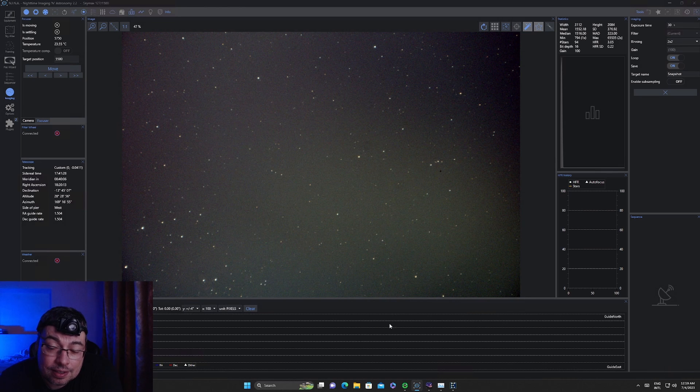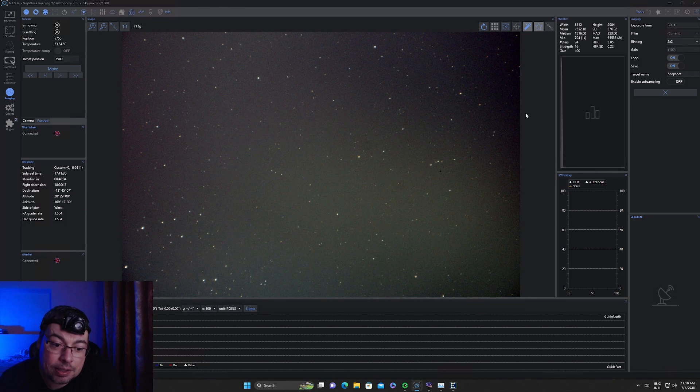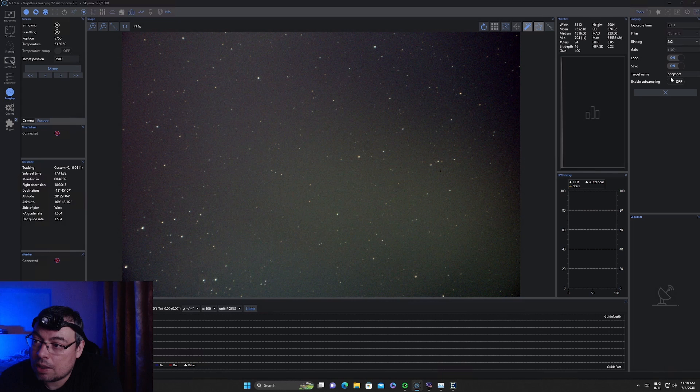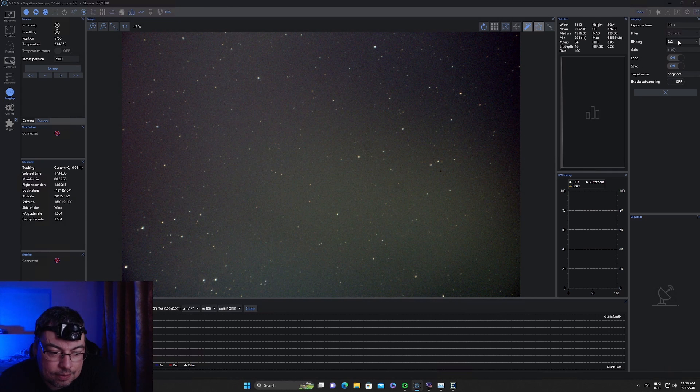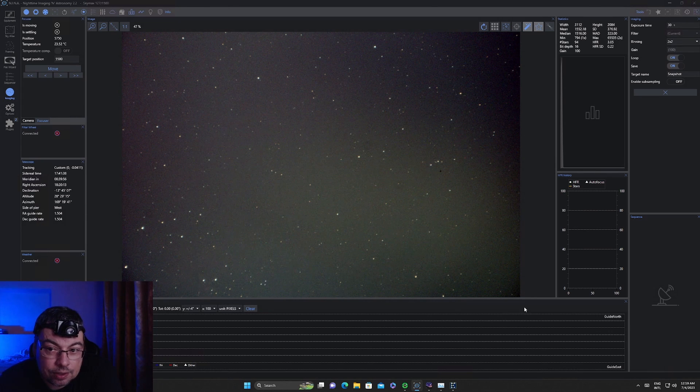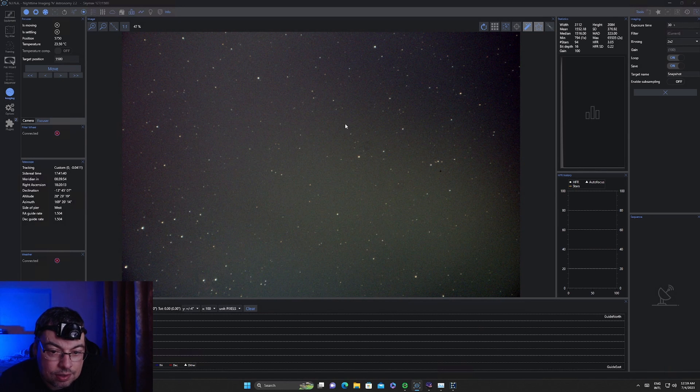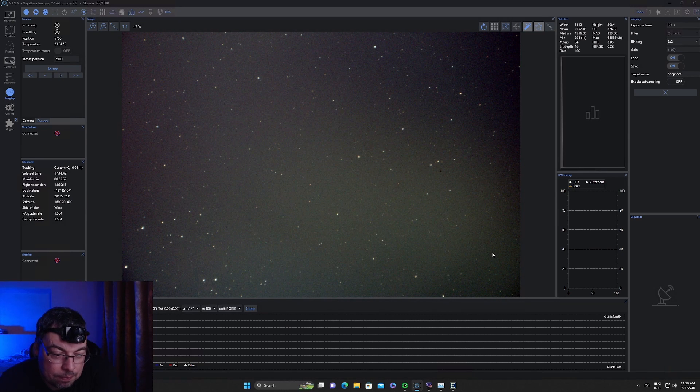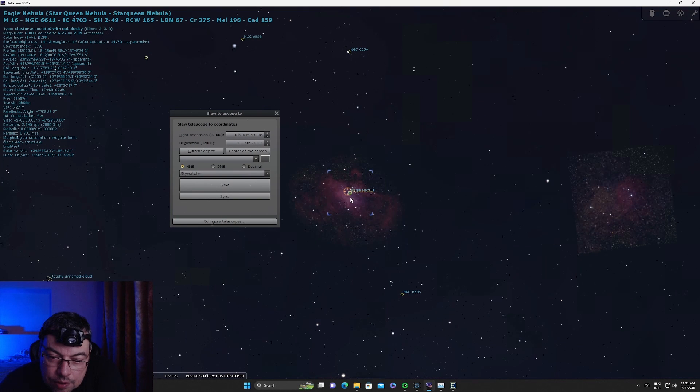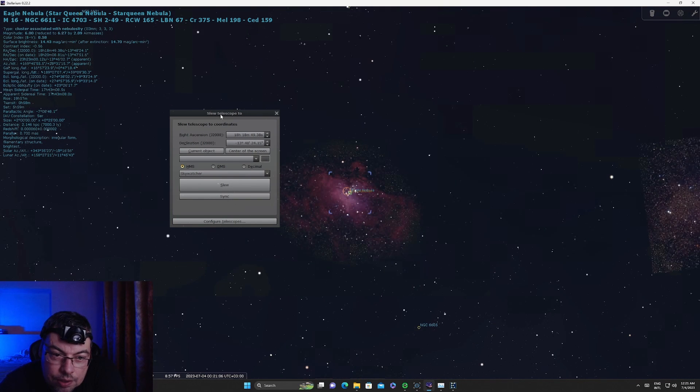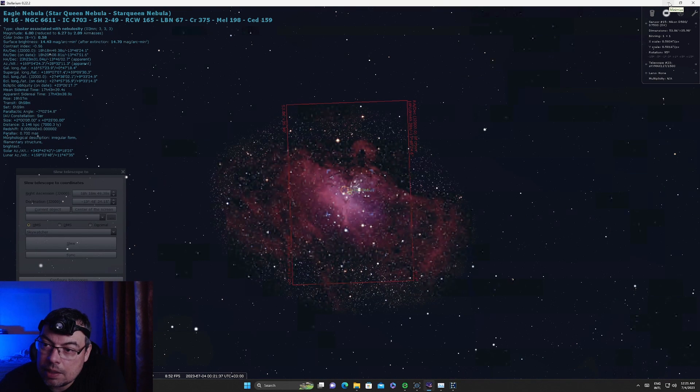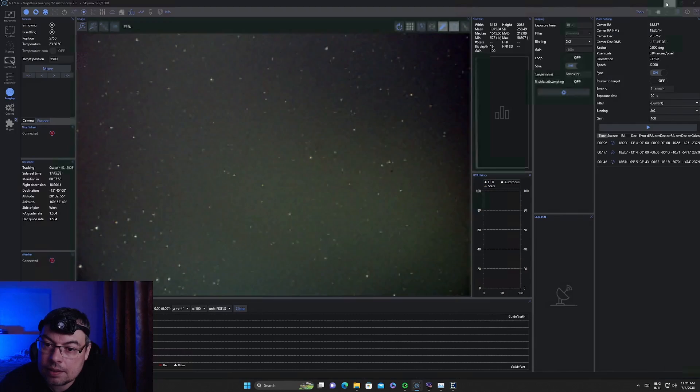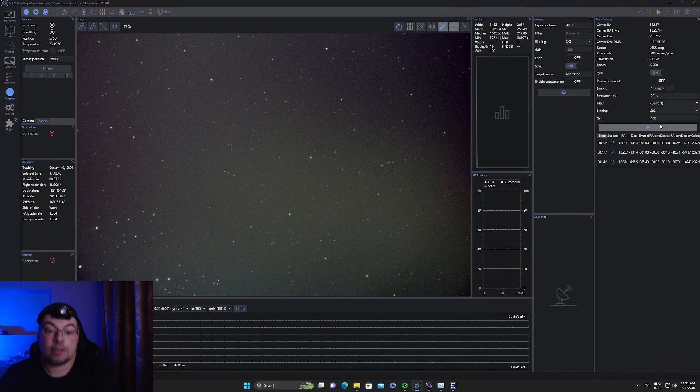So this is 30 seconds exposure without the L-Ultimate, gain 100, binning 2x2. We'll use the same settings. You can see these gradients and light pollution from the moon. We cannot see the nebula anywhere. It says we are in the right position here. Let's minimize this. And go place the filter.